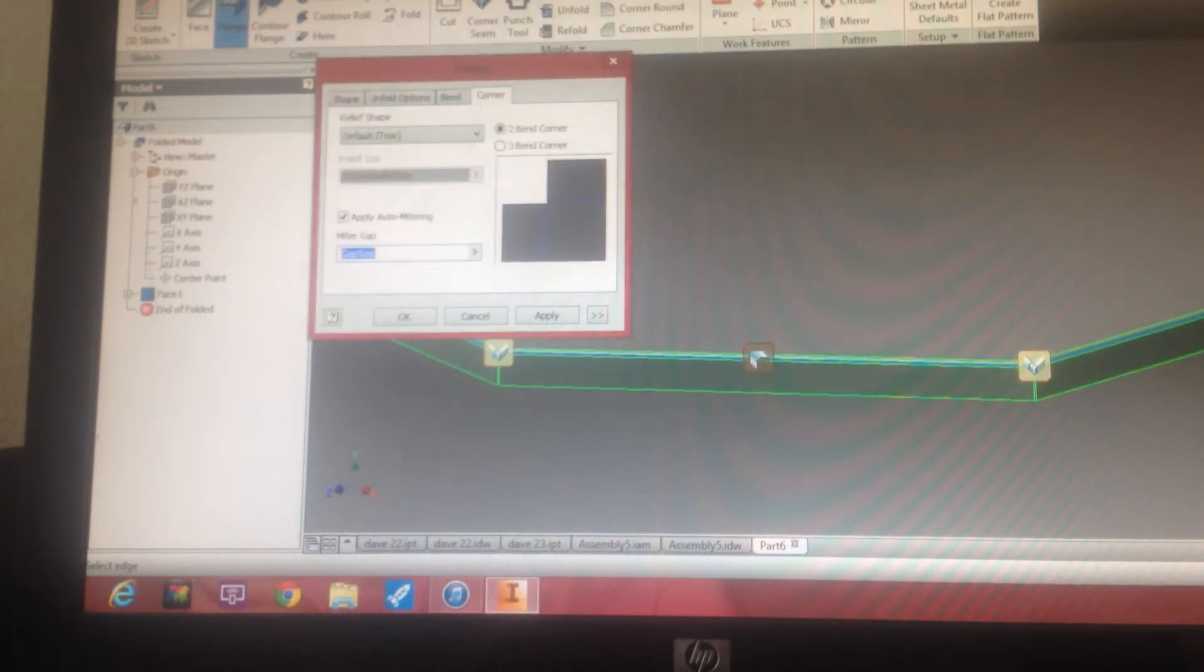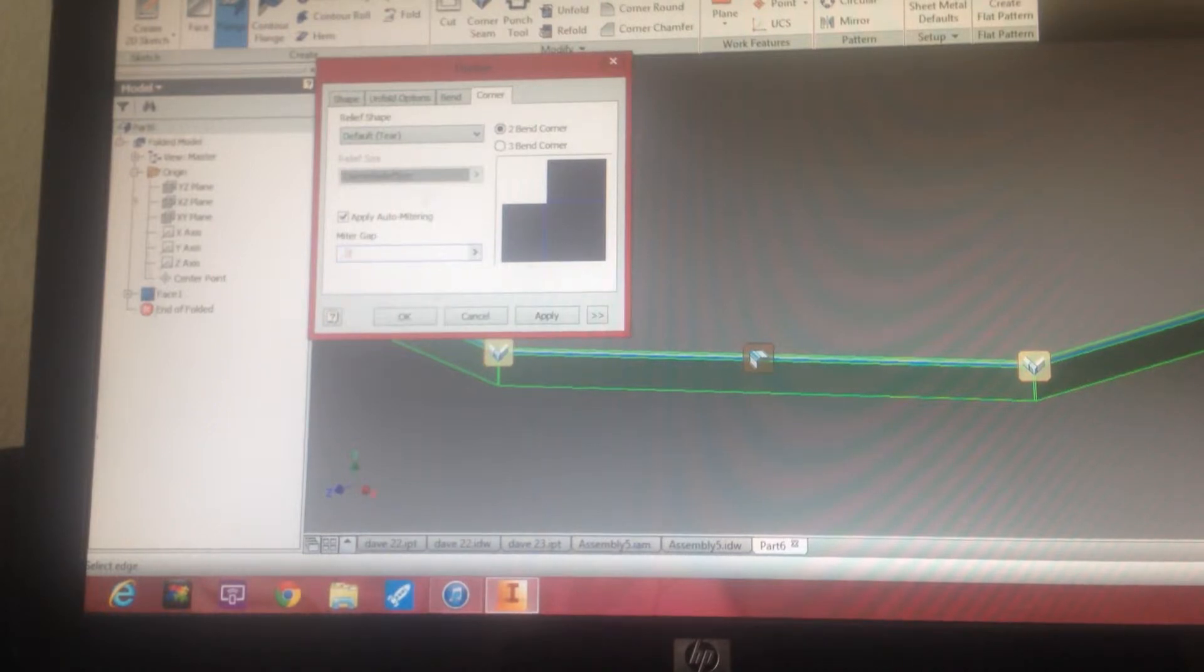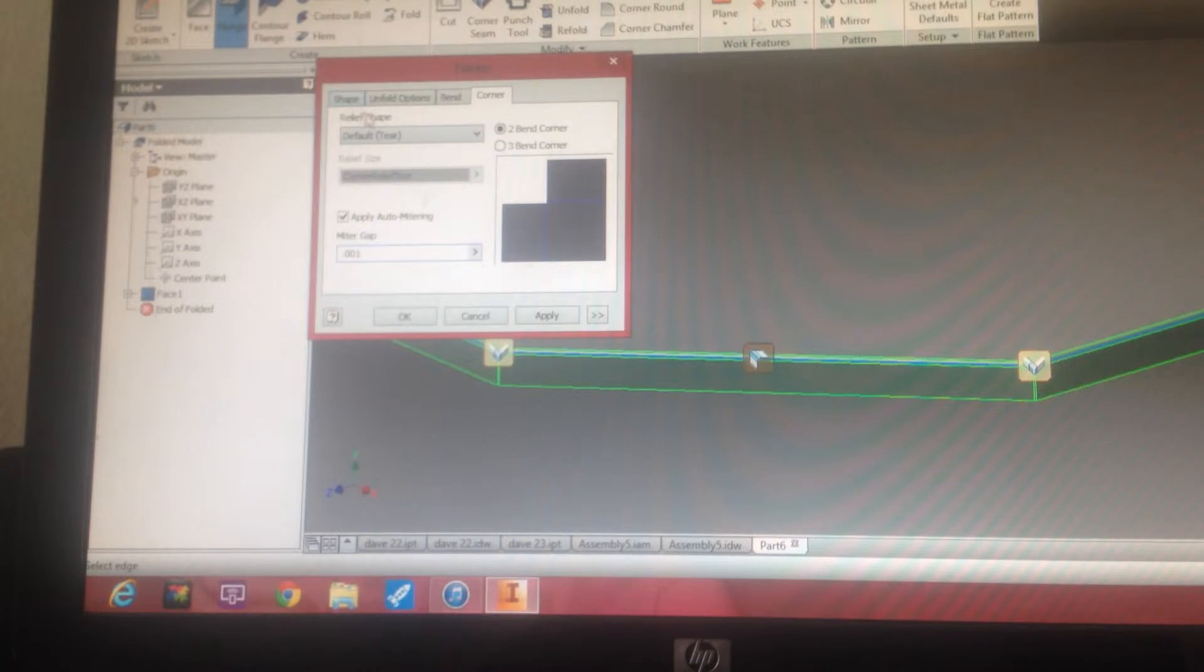One of the things, too, remember, we want to come in and make our corners really nice and tight for the welders. So we'll go in 0.01.